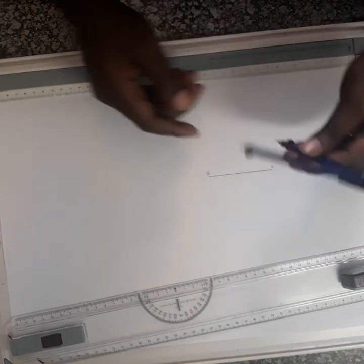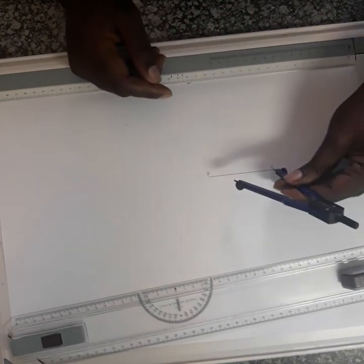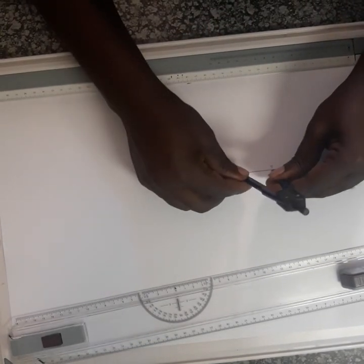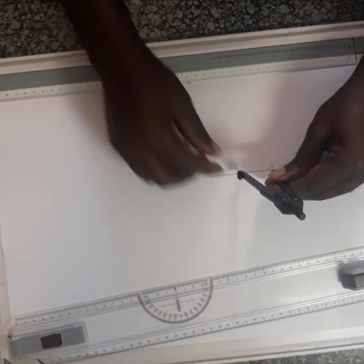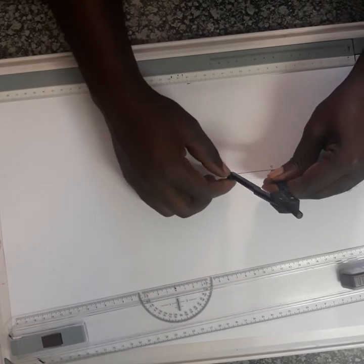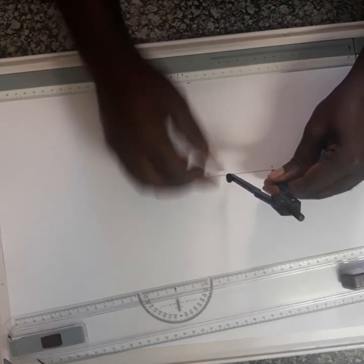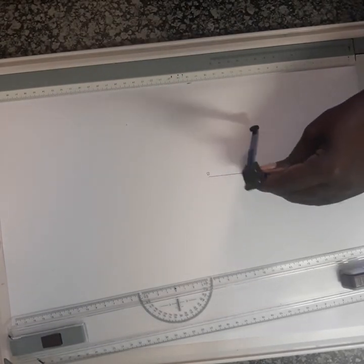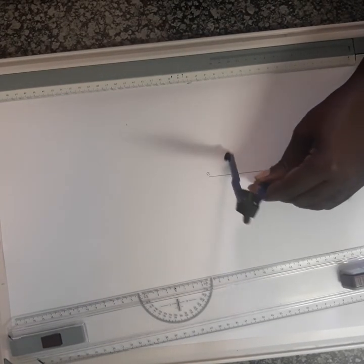So you take your compass and put your compass at A. You open your compass more than half. It doesn't matter any amount more than half. Then you make an arc.